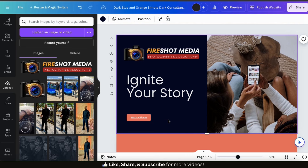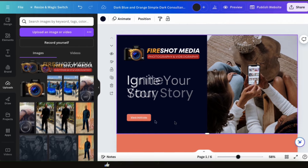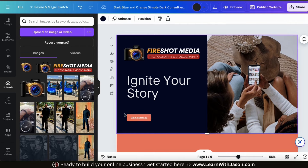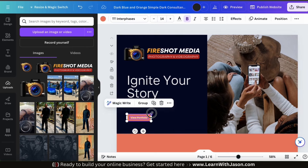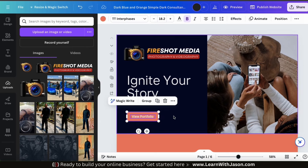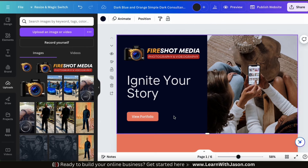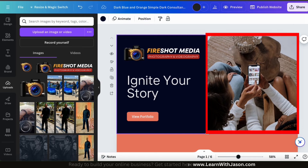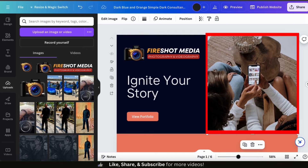Now that I've made my button clickable, let's make it a bit bigger so the text is easier to read. To do this, let's drag and select both the graphic and the text, then drag the corner to resize my button. I think that looks much better. So I've added my logo, my headline text, and a link to my button. Now let's edit the graphic on the right-hand side.